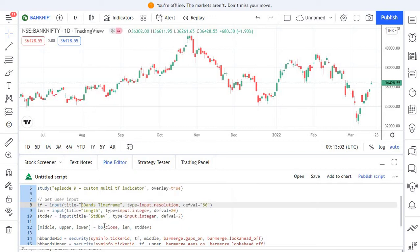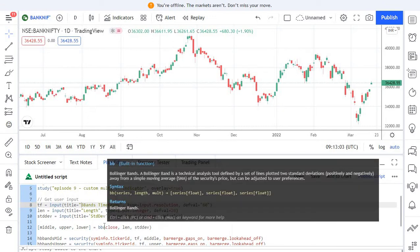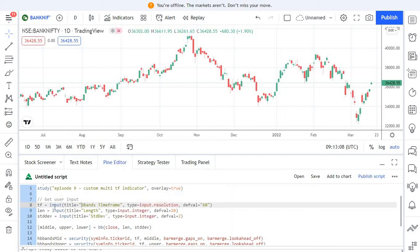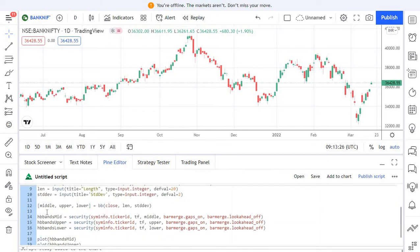Once we have these values, we pass the length and standard deviation along with the closing price to the Bollinger Band built-in function. bb is the built-in function for Bollinger Band. We pass these three inputs — length, standard deviation, and closing price — to get the upper band, middle band, and lower band values returned by this function.